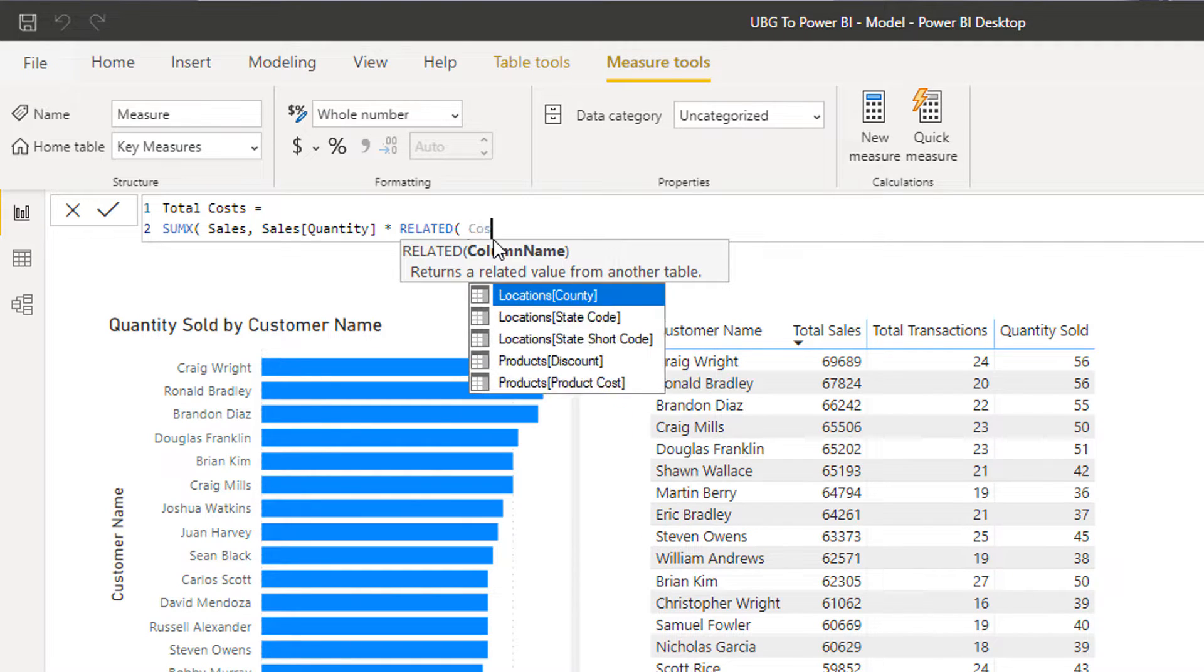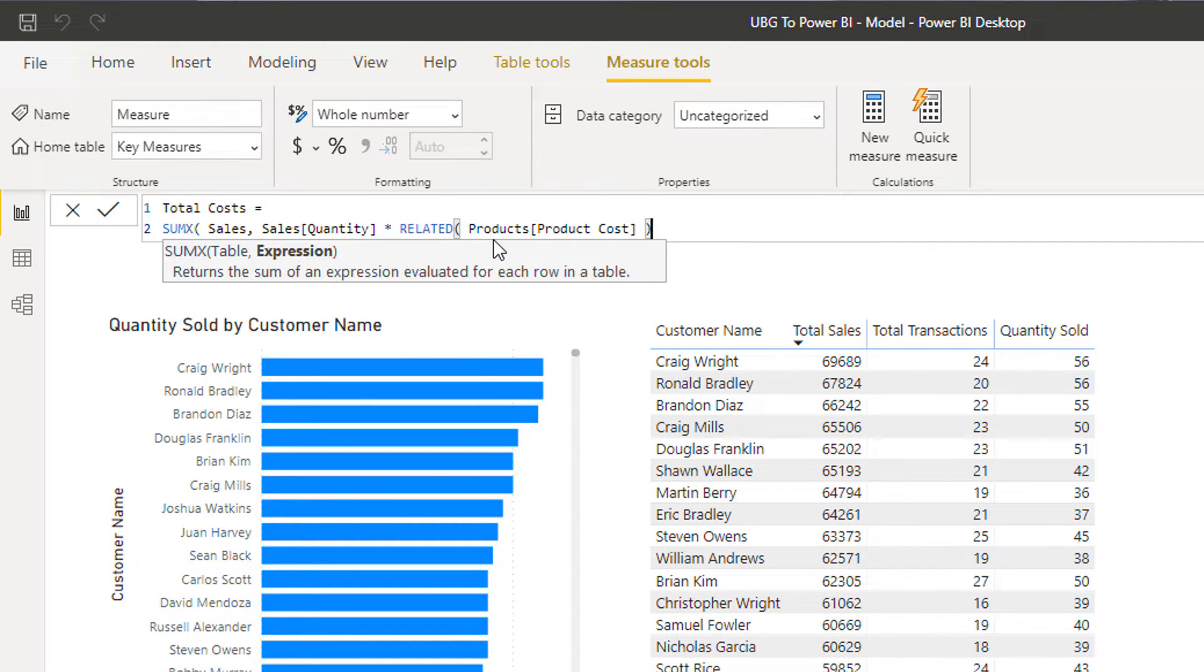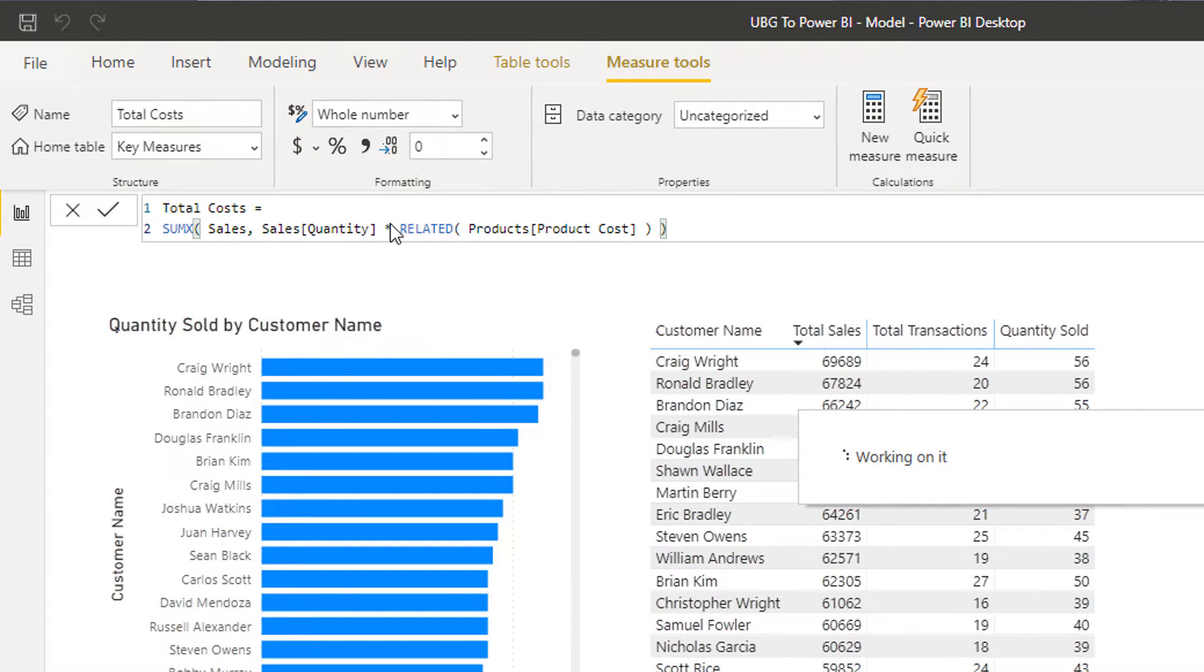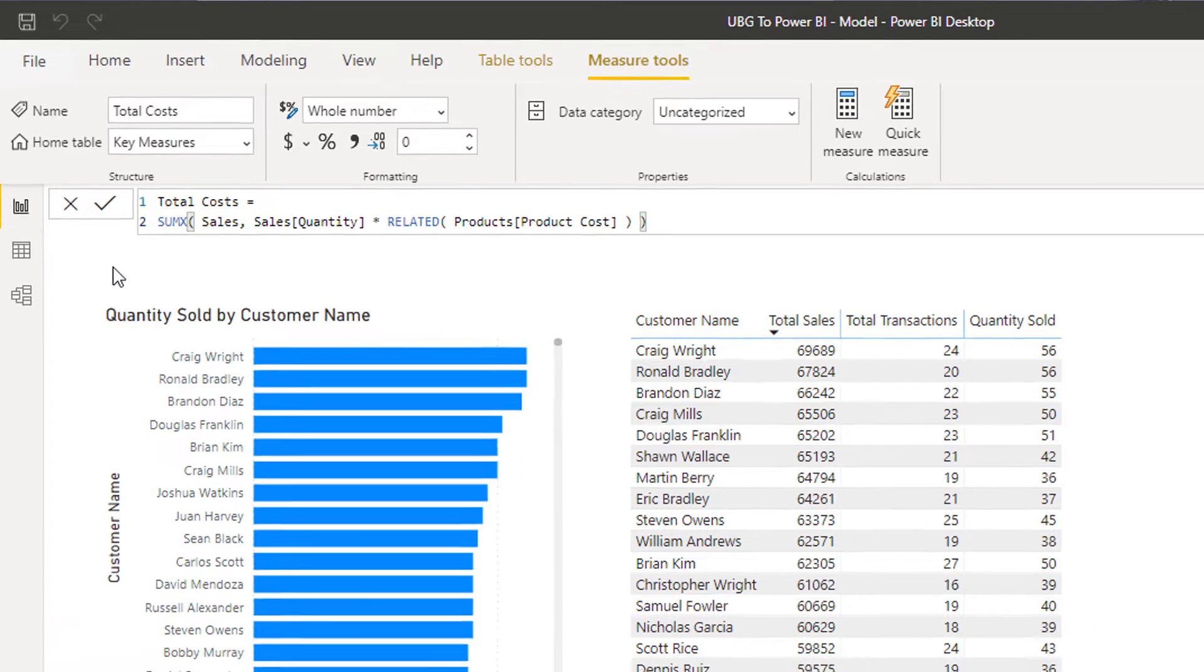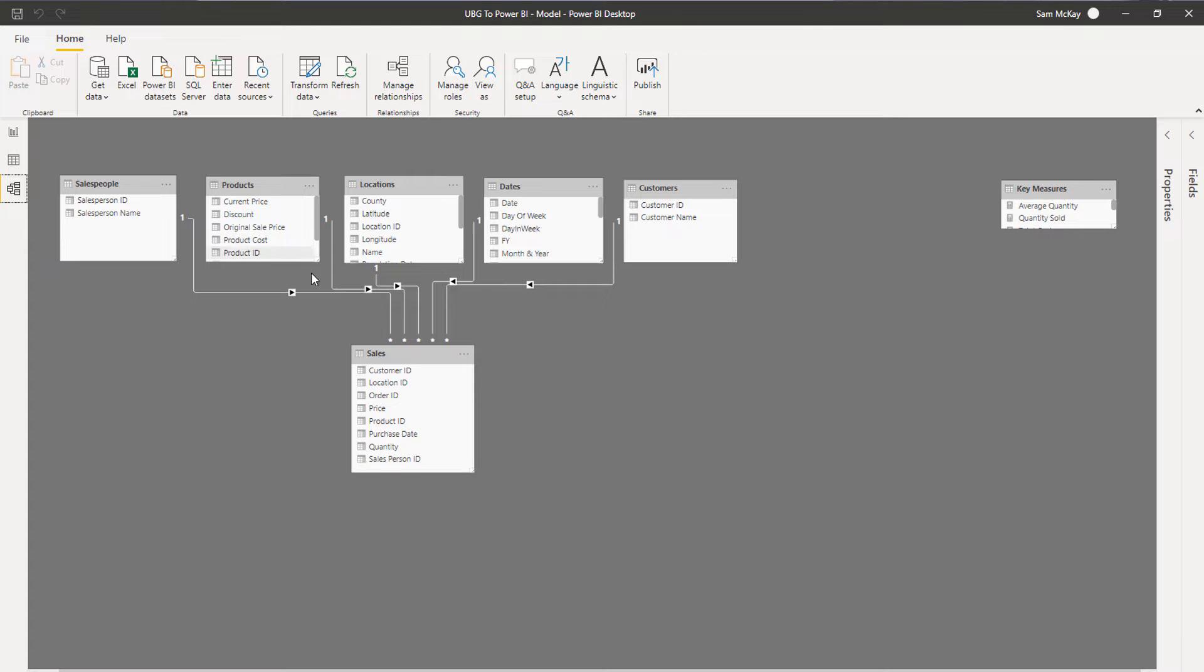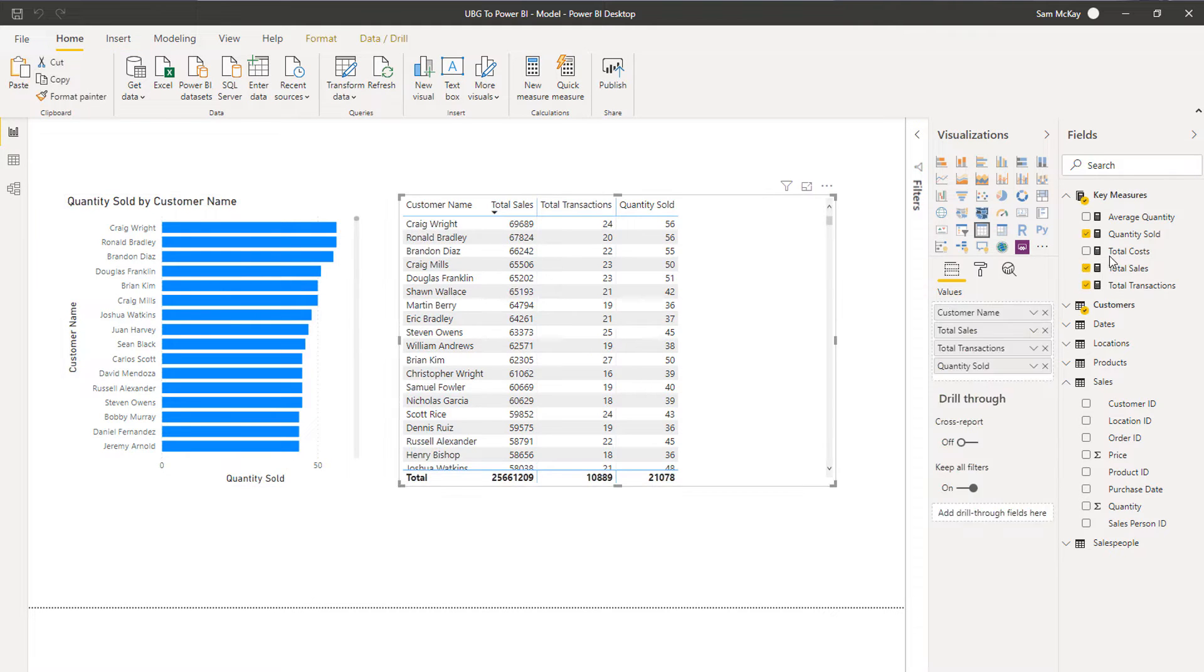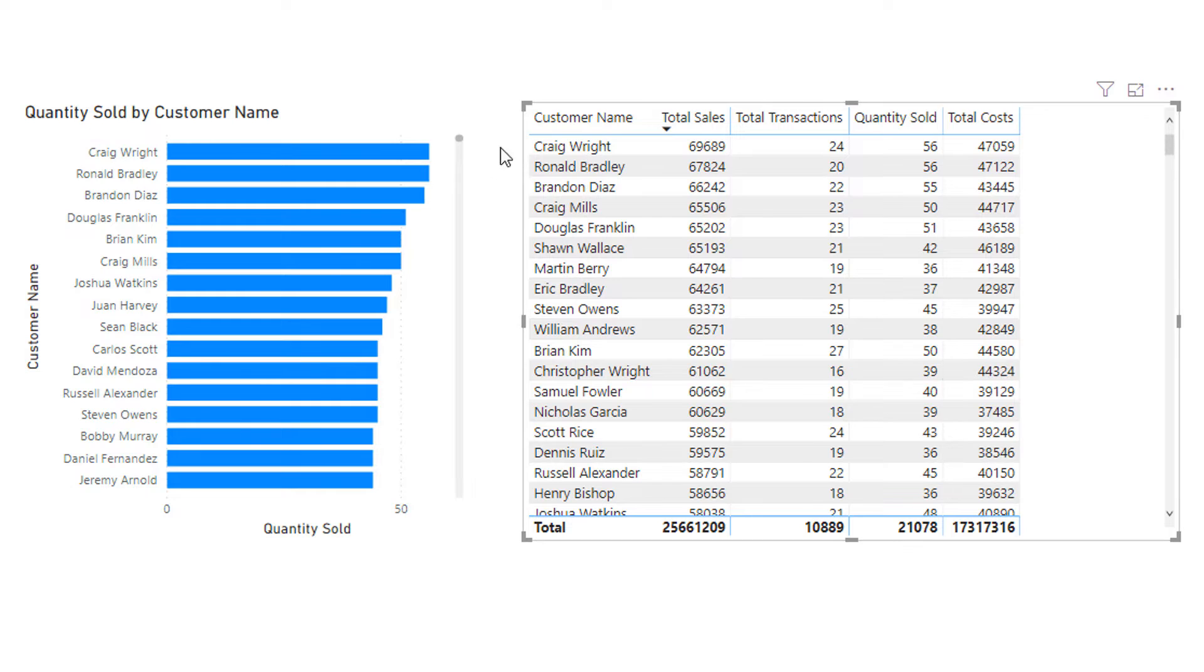What I'm going to do is I'm going to go and find that product cost column from the products table, and then I'm going to close off the brackets and go enter. So what's going to happen now as we go through every single row in the sales table, it's going to reach back up here through this relationship, it's going to reach back up and grab the associated cost for each individual product at every single row.